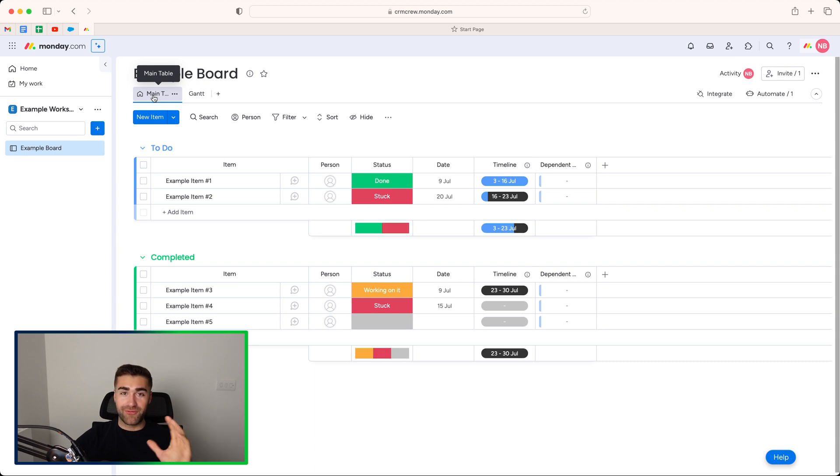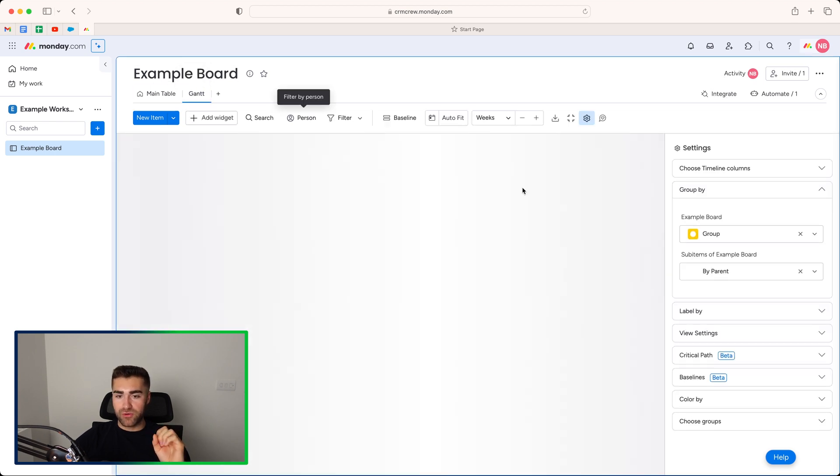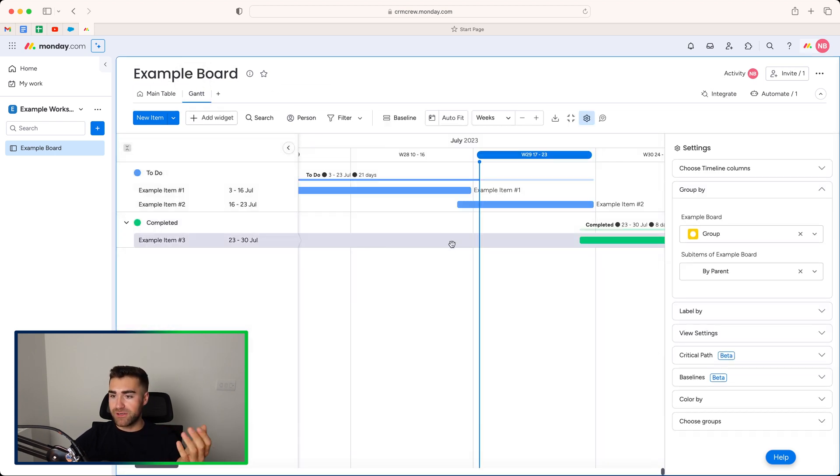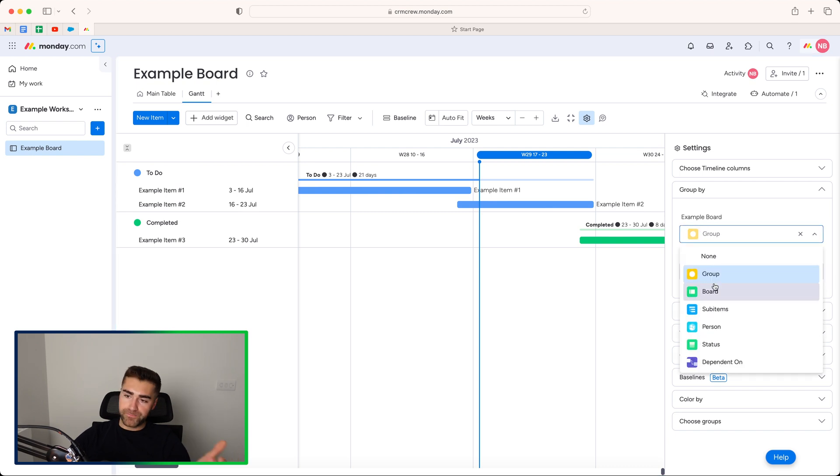FYI, if there is no data in the timeline view, it will obviously not be shown on the Gantt view. I have made that mistake in the past. Just bear that in mind. I got very confused. And so as you can see, we've got two in the to-do list that contain data and one in the completed. And that is of course being represented on our Gantt view here.